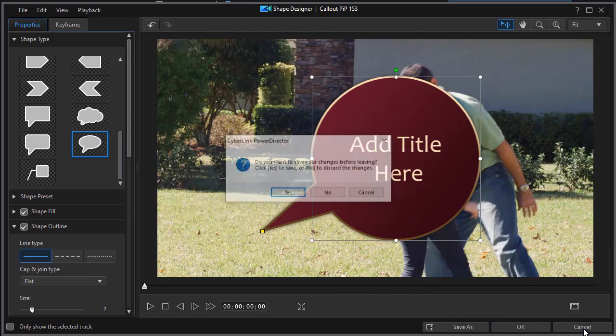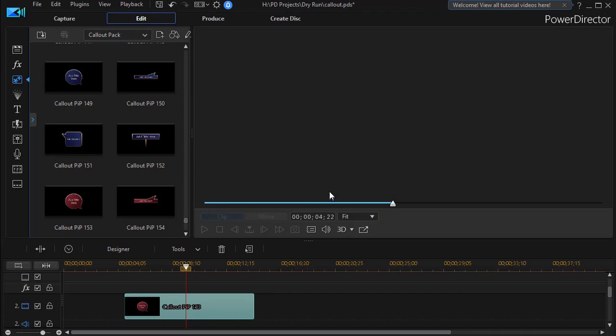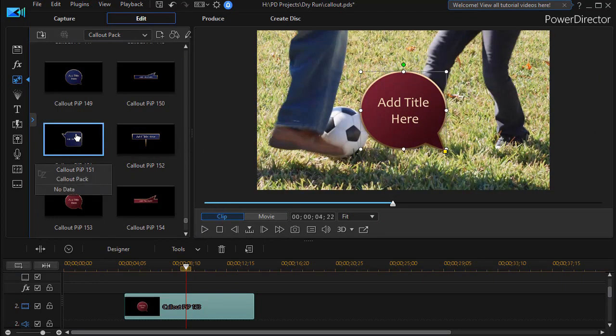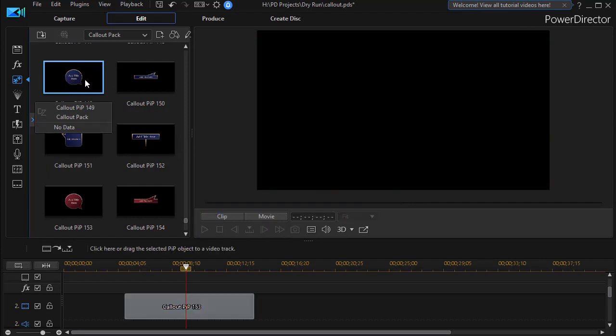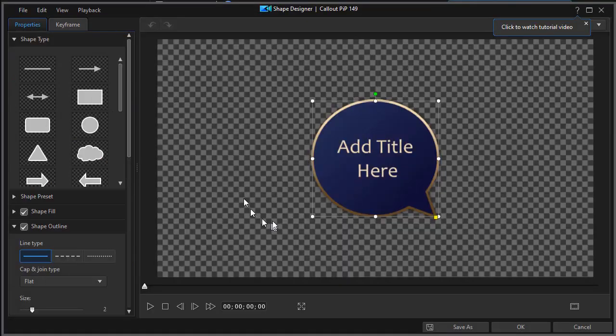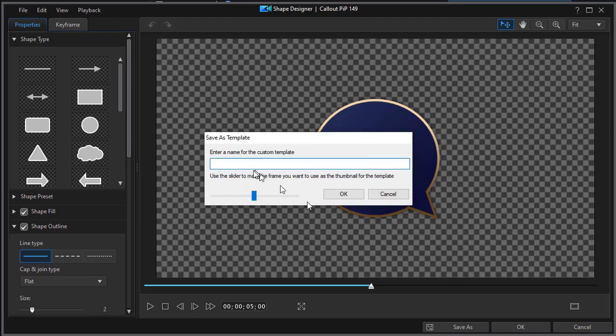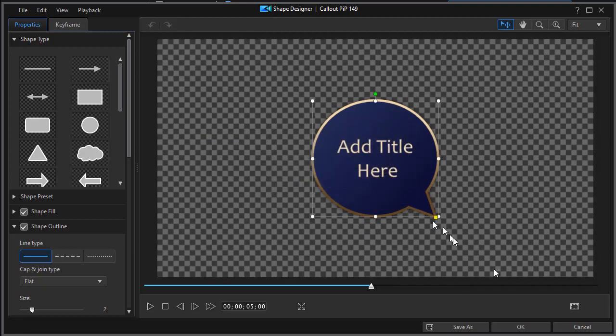I'll click on Cancel. And I won't save the change. I'll say no. There's something else that I would like to show you. If you edit any of these inside the callout pack, inside the PIP room, I can double click on it. And I can get into the Shape Designer there to edit it without putting it on the timeline. The only difference will be is when I go to click on OK, it will want to save it as a variant. It won't write over the original.